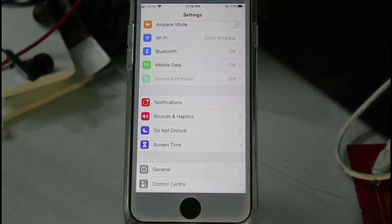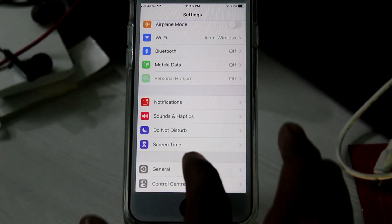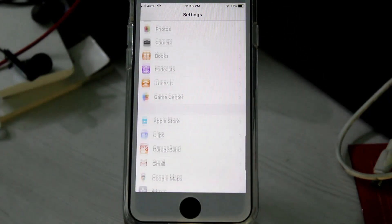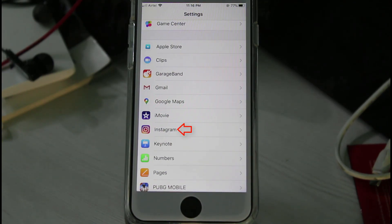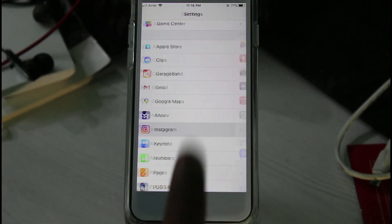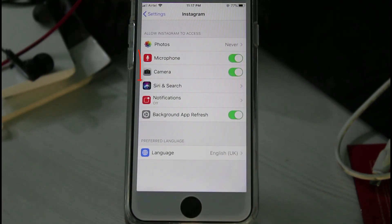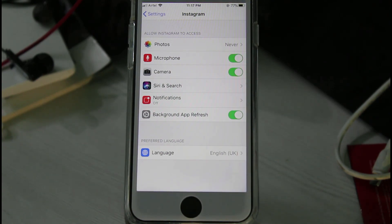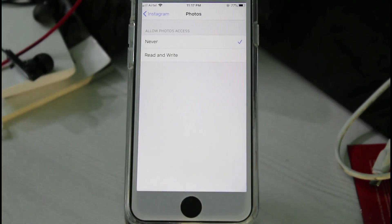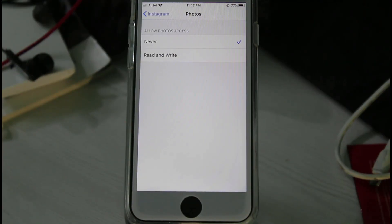Now locate the Instagram application. If you get this issue while using Snapchat or TikTok, just open that particular application. Here I open my Instagram. You can click to enable the camera and microphone permissions. Also give permission for photos — this is a very important one. If you upload photos from your mobile gallery, select 'Read and Write.'